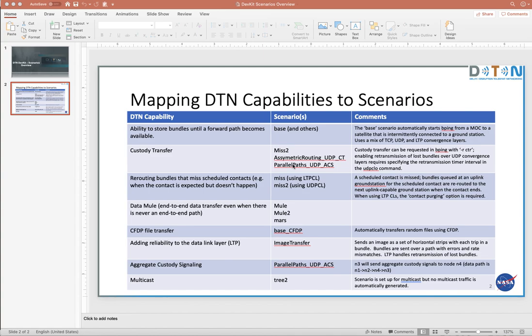And so like miss two, and maybe I should probably run some of the asymmetric routing parallel paths that uses UDP and aggregate custody signaling as well. Yeah, parallel paths ACS.